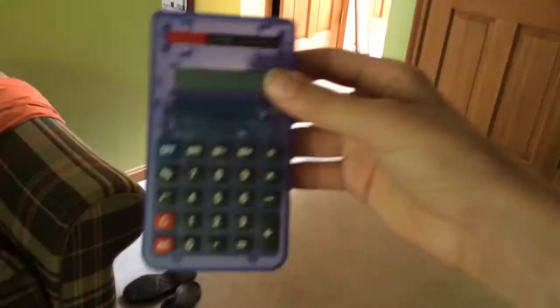Hey guys, it's me Jake, and we're going to be doing a drop test of this really crappy calculator.